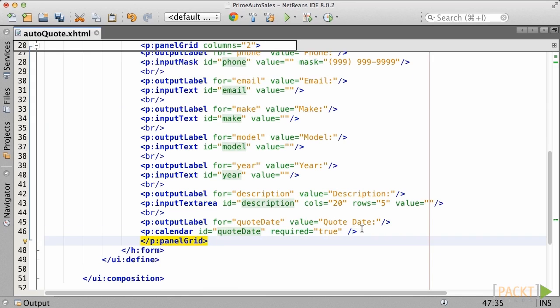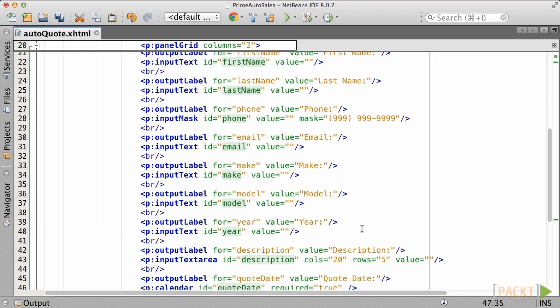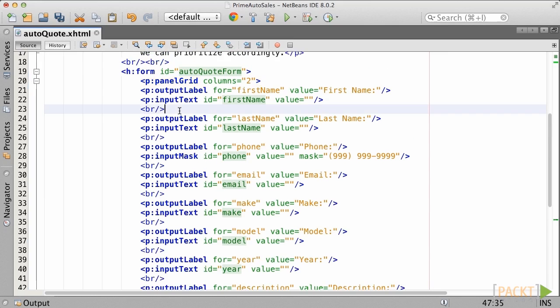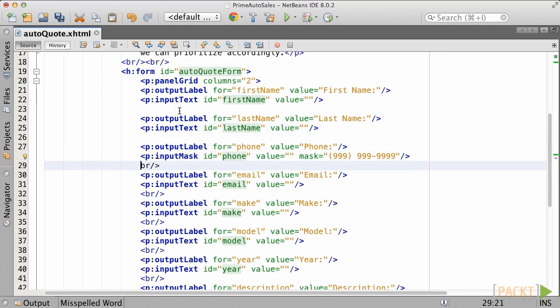Ideally, we want to have the same spacing between each component so that the form looks visually appealing. In this case, let's add two columns by specifying a 2 for the columns attribute.